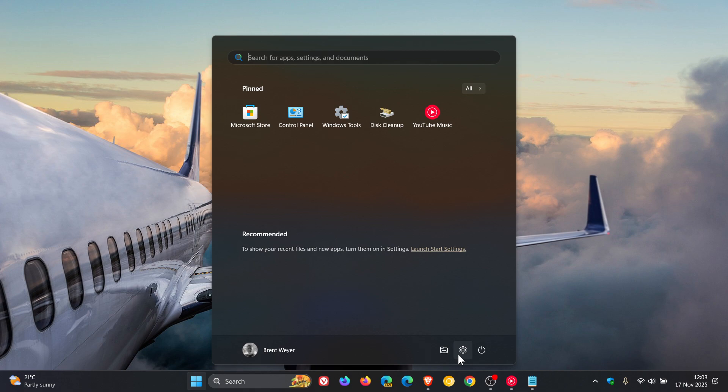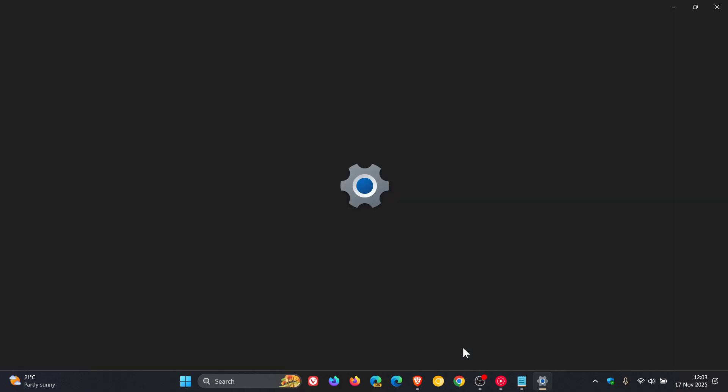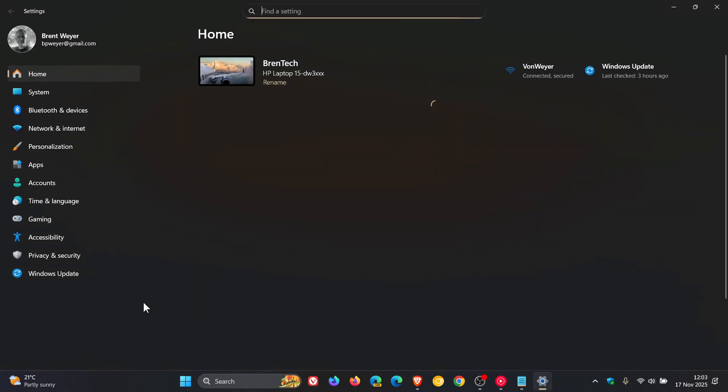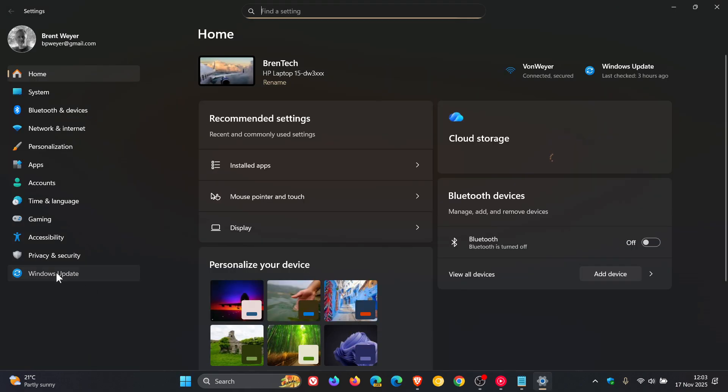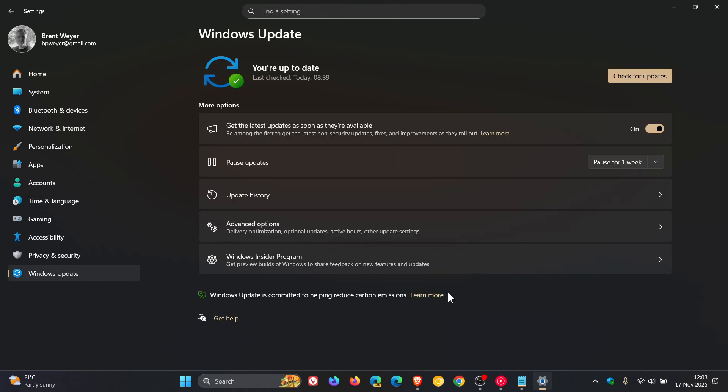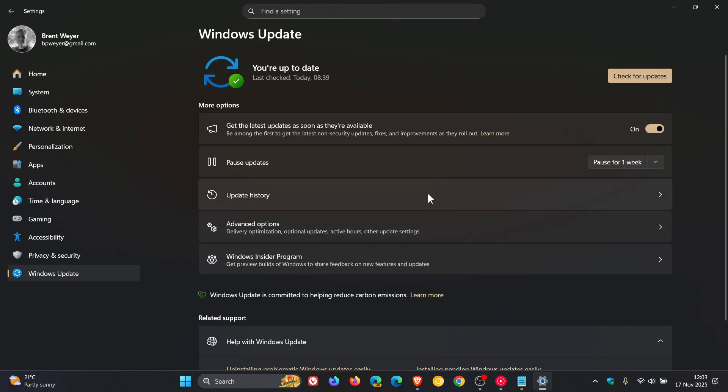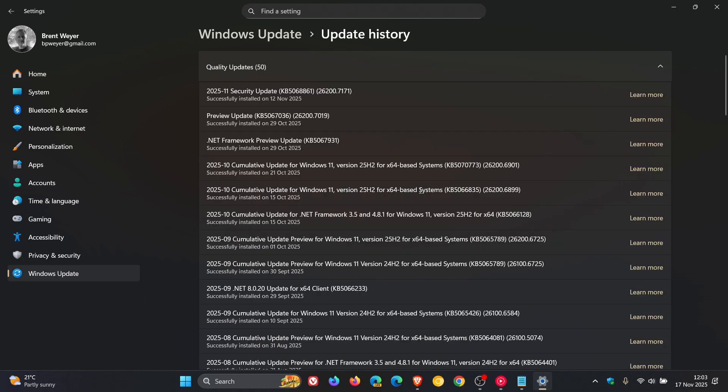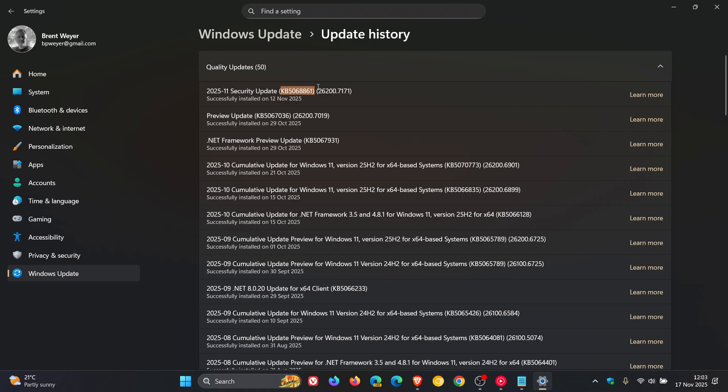So last week, as I posted, Microsoft rolled out the latest Patch Tuesday security update for Windows 11, 24H2 and 25H2, which is KB5068861, which bumps the build up to 26,200.7171. I'll leave the video linked for that if you'd like some more info, because it was quite a big update.